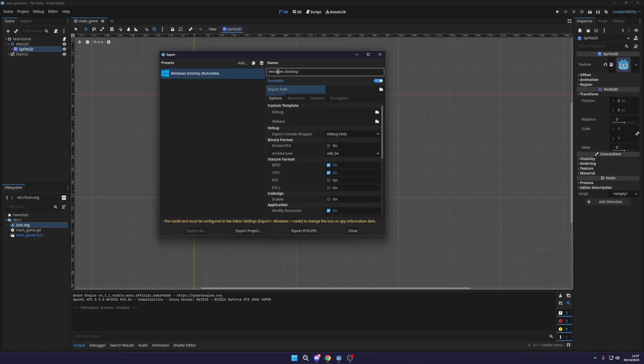Now the name doesn't matter. This is just what you want. If you want different variations like a low, you know, a debug version and stuff like that, you can set that up. But I'm not going to use that.